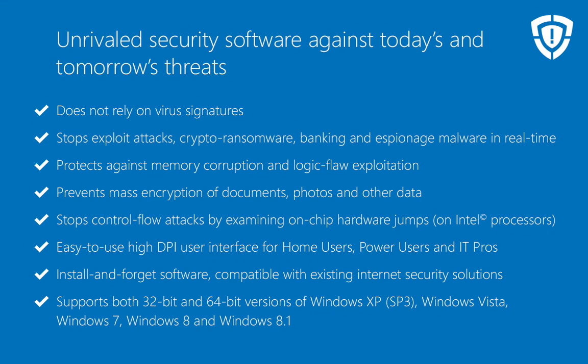Bottom line, Hitman Pro Alert doesn't require prior knowledge of an attack or malware to protect your computer data and identity.